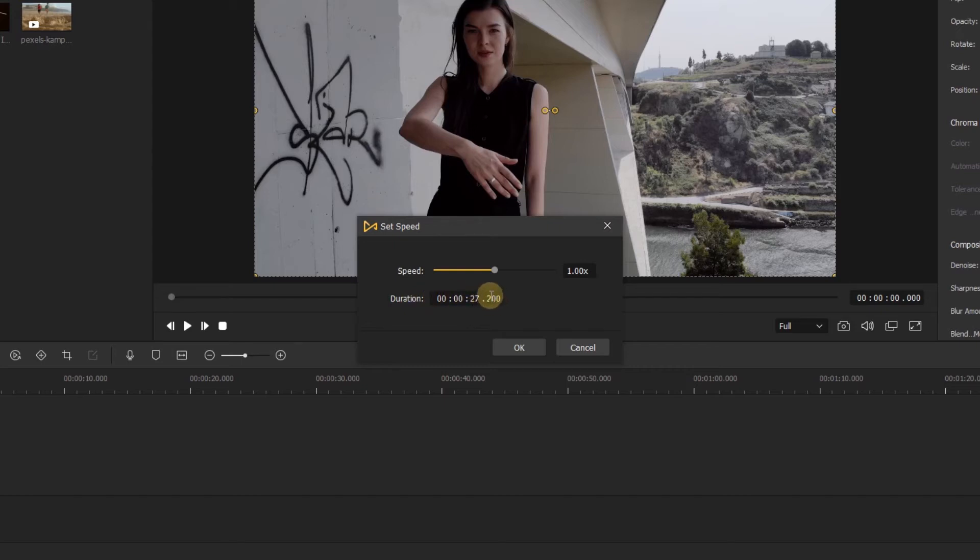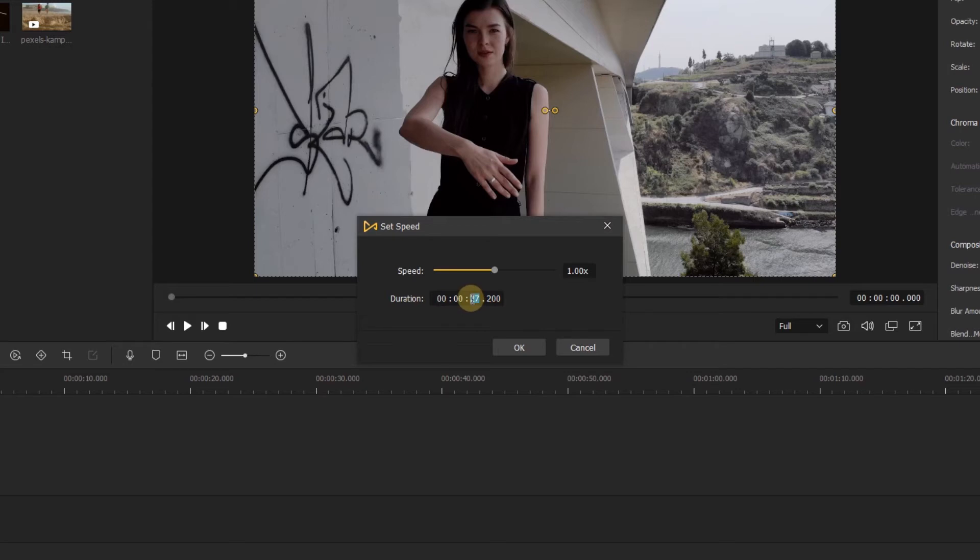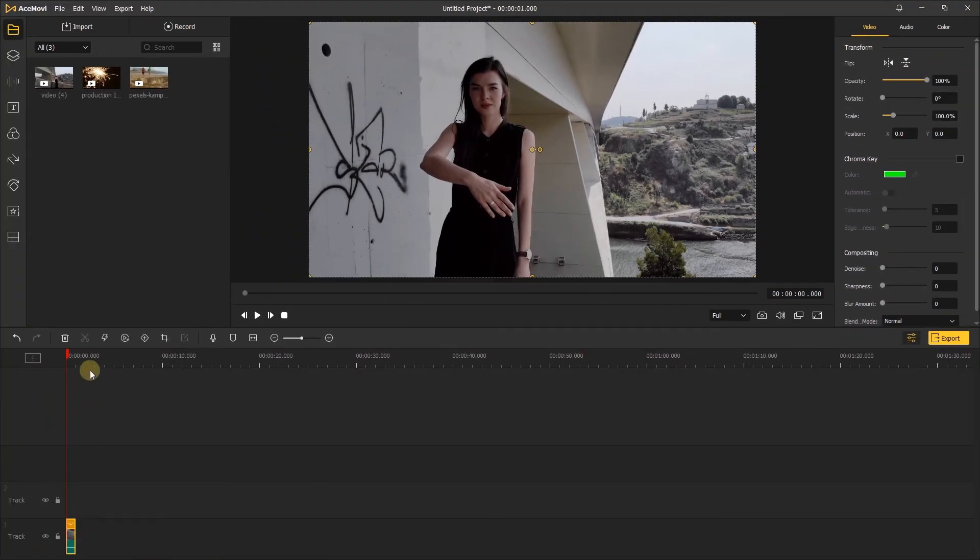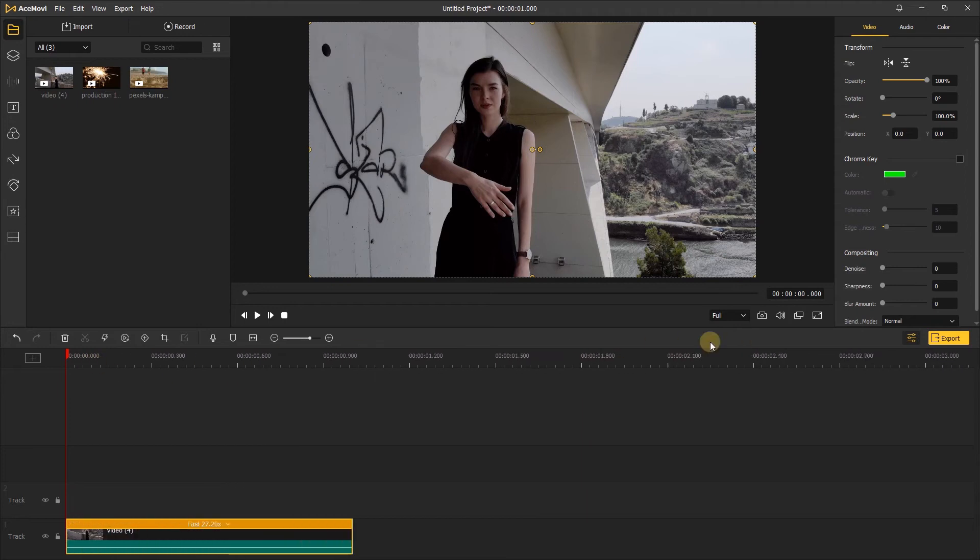For example, if you wanted a video to be one minute long, then you can change the minute value to one and change the other values to zero. Acemovie will change the speed in your clip to fit your desired duration. When you click OK, the clip will extend or shorten.